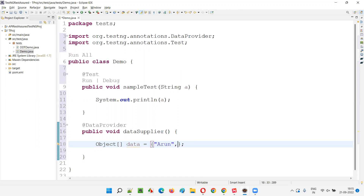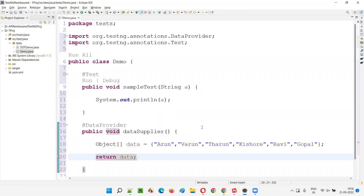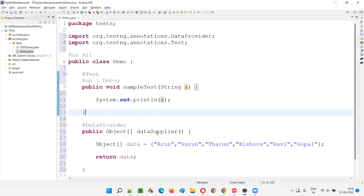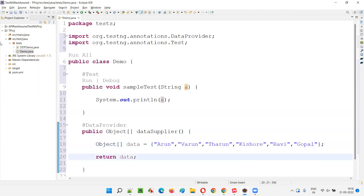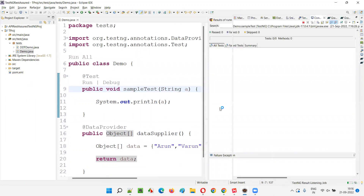I'll pass the data — Arun, then Varun, then Tarun, fourth set of data is Kishore, fifth set of data is Ravi, sixth set of data is Gopal — multiple sets of data. Now I'll simply return the data, and object array should be mentioned. Each and every set of data will be passed to this test method, so this test method will be called six times. But I didn't connect the test method with the data provider. I'll give the name 'supplier' to the data provider and in the @Test annotation, I'll use dataProvider='supplier' to connect them.